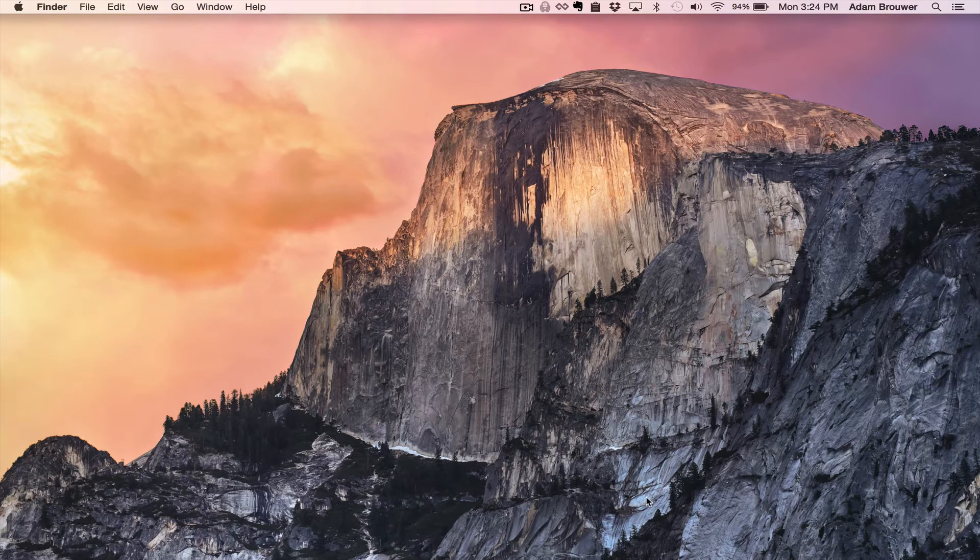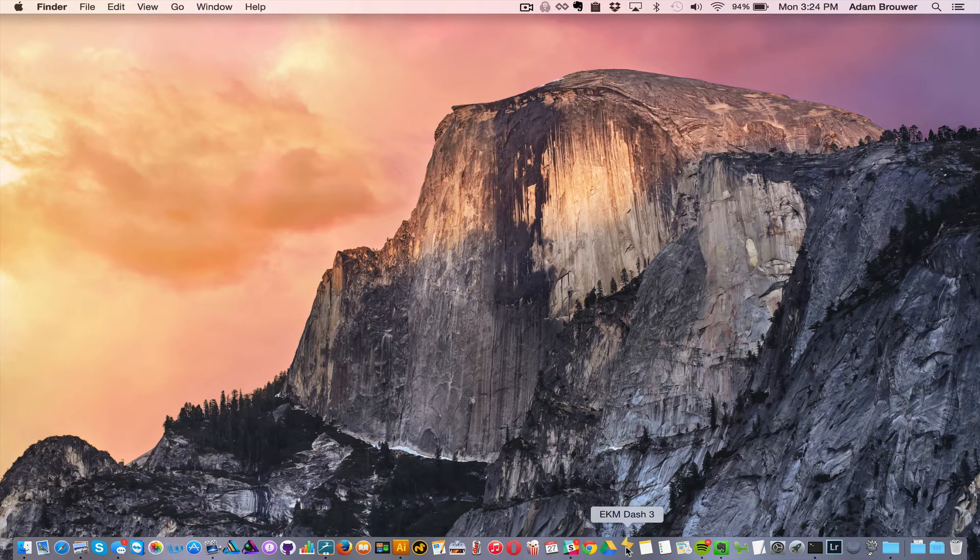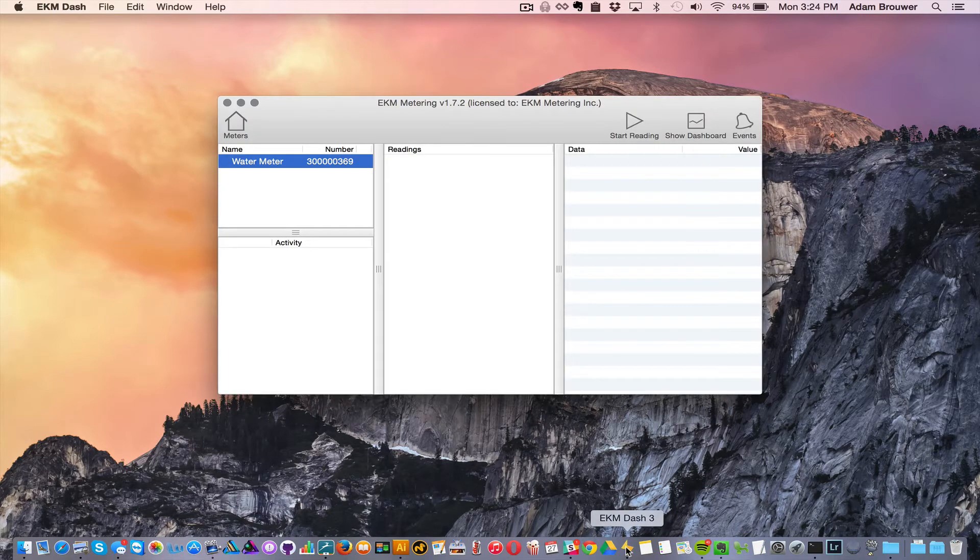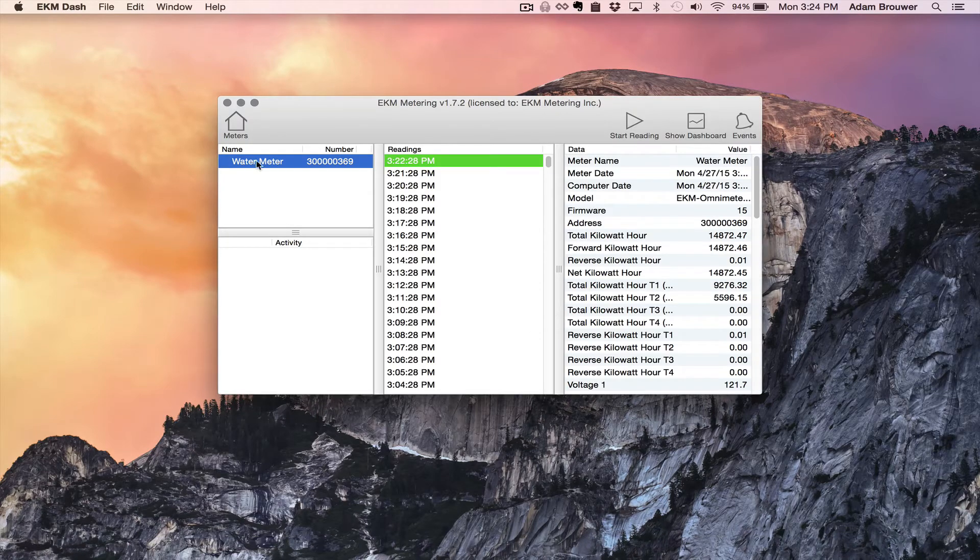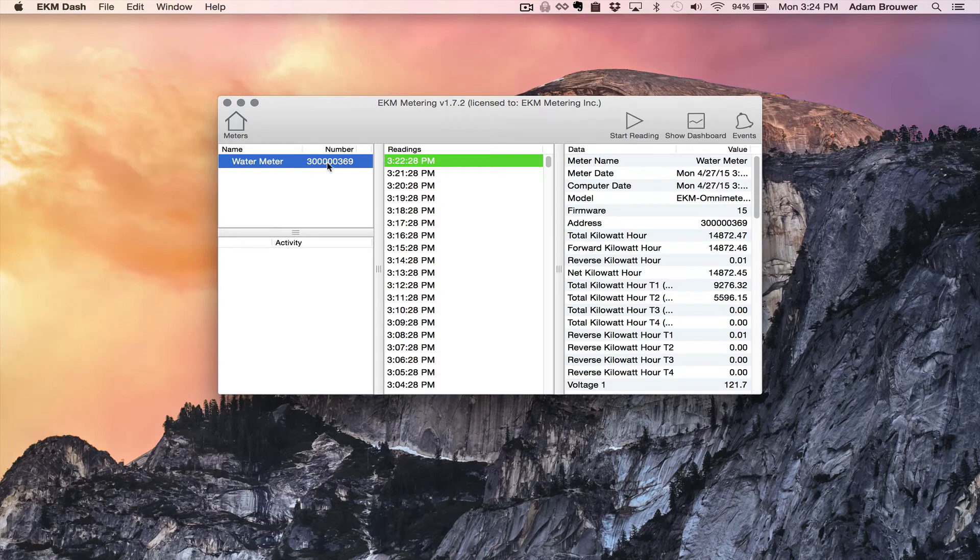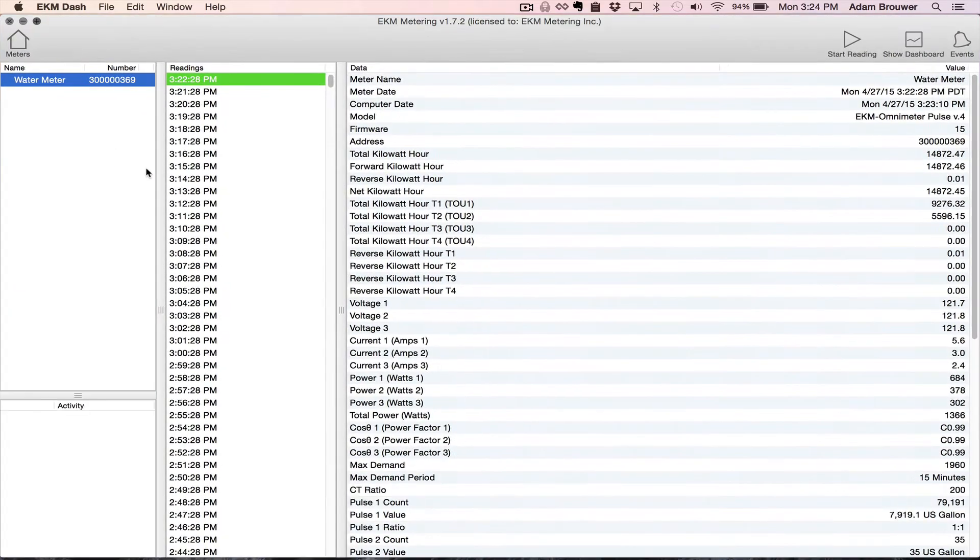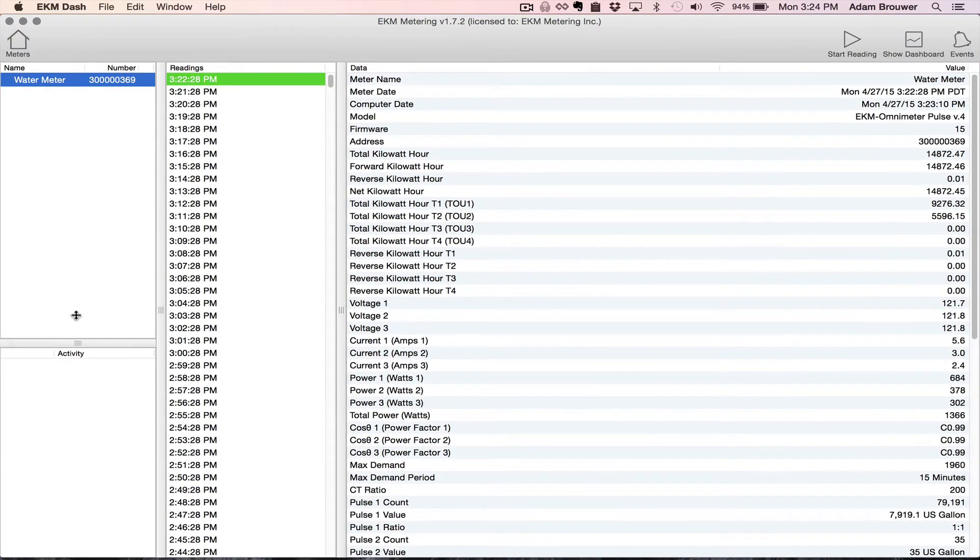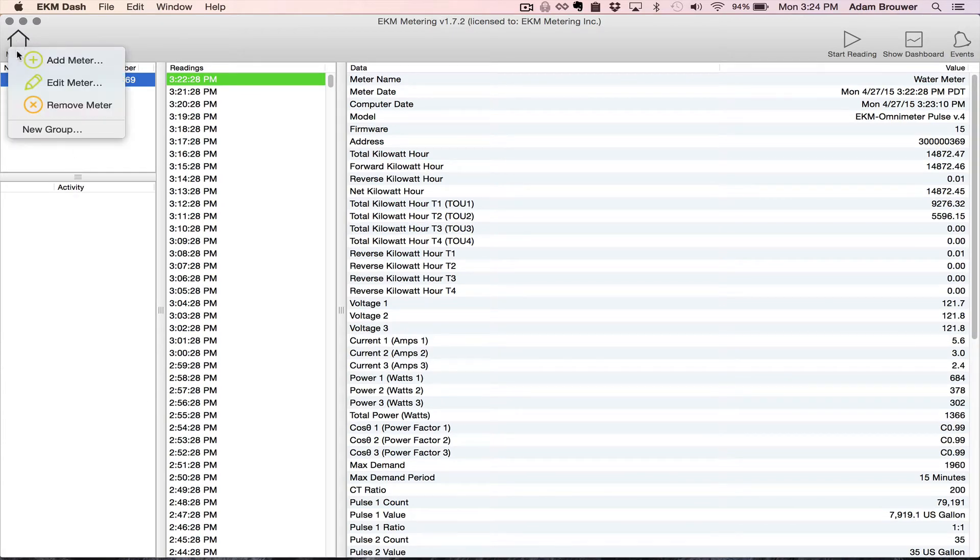So the first thing I'm going to do is open Dash. As you can see I've entered a V4 Omnimeter here already and I've named it. What I'm going to do is click the meters icon in the upper left hand corner and then click Edit Meter.